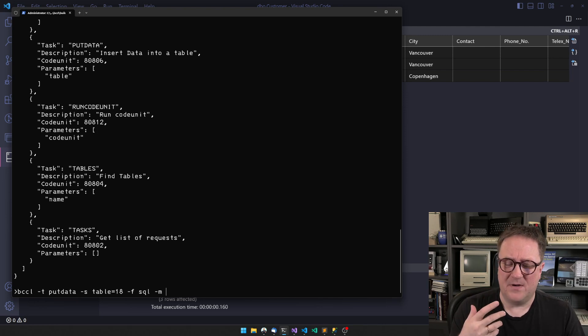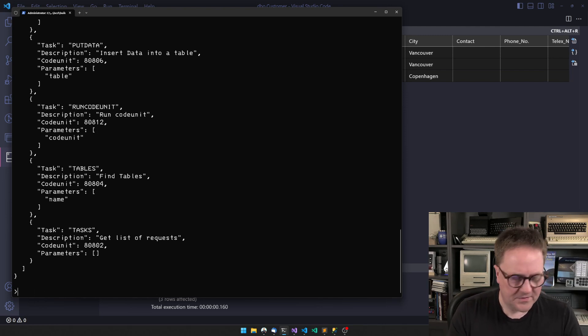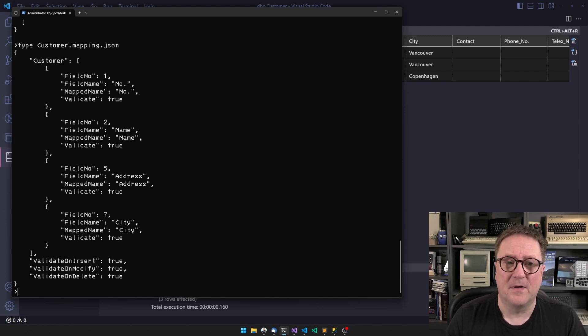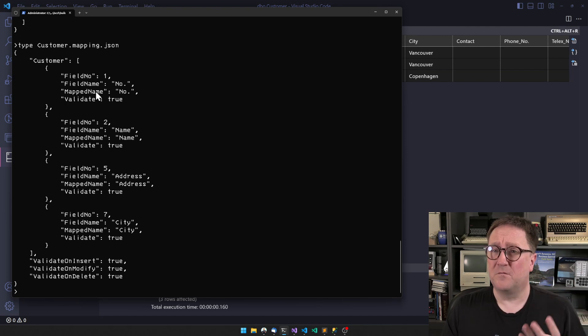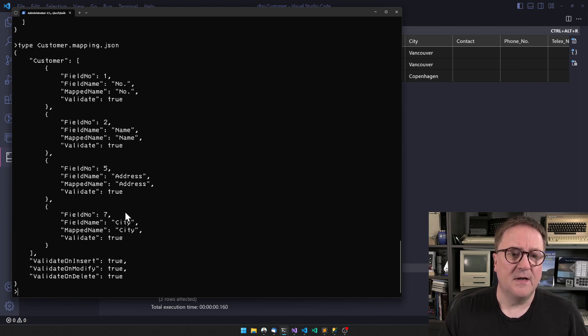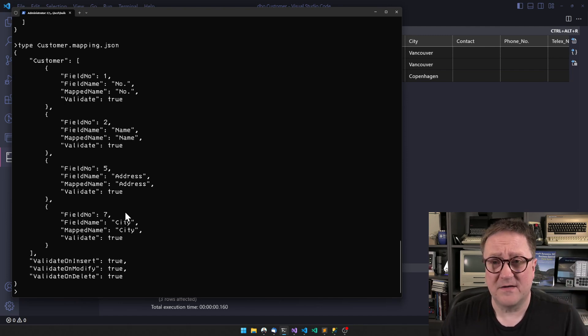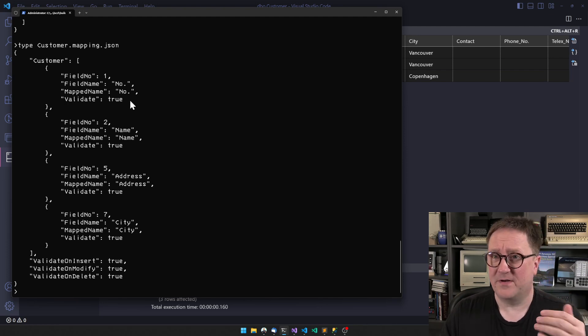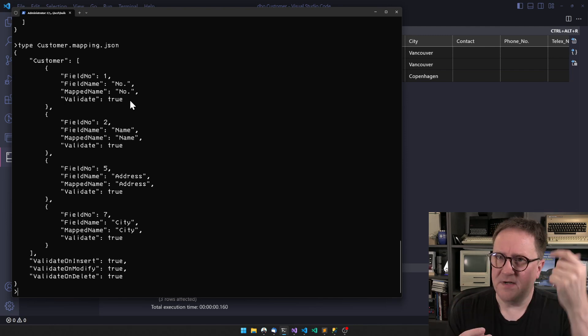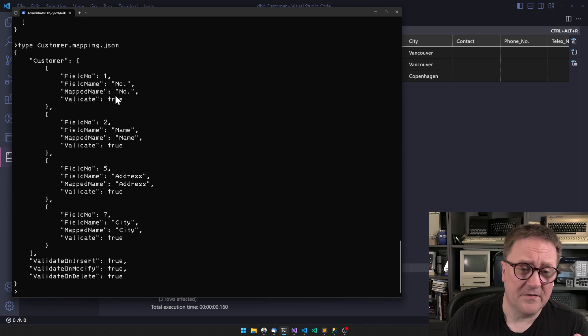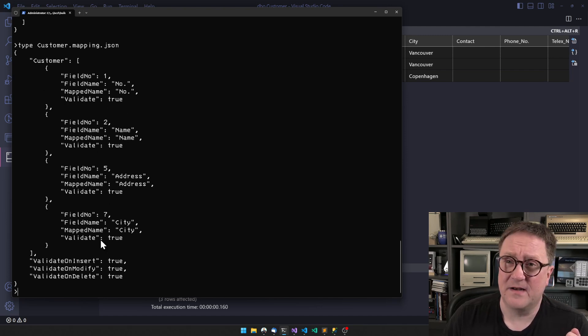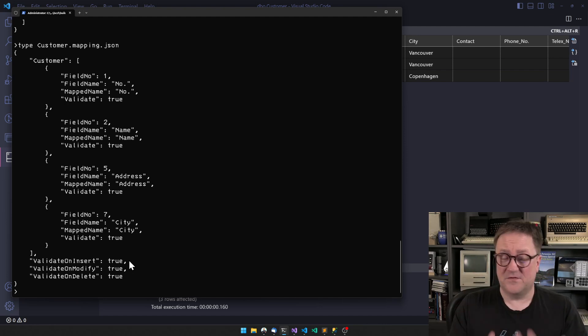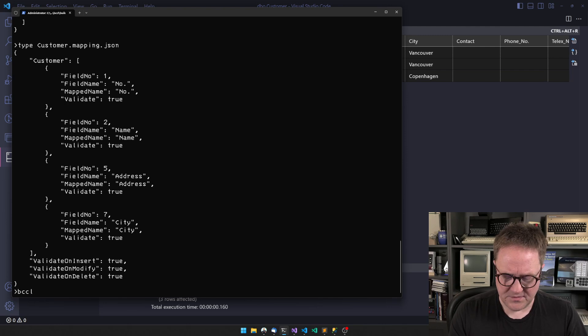I need to give it a mapping. I have a JSON file pre-made that has mapping information. This one is telling that we're interested in four fields from the Business Central perspective - field number 1, 2, 5, and 7: number, name, address, and city. From the other side, the non-Business Central (in this case SQL), the map name points to a column. If it's CSV then it's the name of the column as specified in the header record. It also tells me how I want to do validation - I want to validate everything as if this was typed.